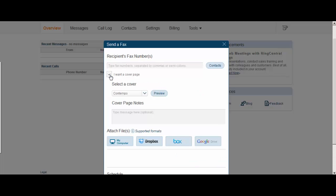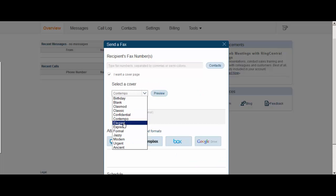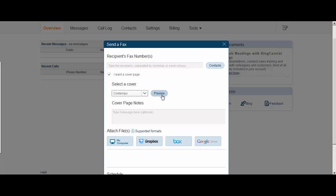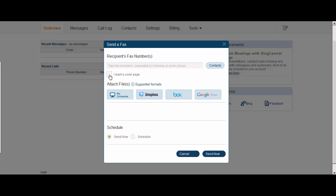You can choose to add a cover page, use the styles, preview the styles and then the notes on your cover page. And here you can choose where you want to attach files from: computer, Dropbox, Box and what we're looking at now, Google Drive.